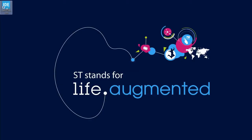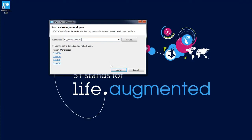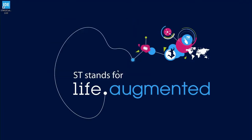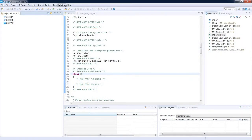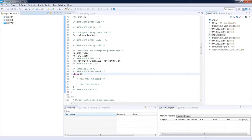Let's start STM32Cube IDE. I will select one of the existing workspaces which contains at least one active project. On the screen we can see the workspace with three projects. One of those is active — this is G0_PWM. Let's start with the configuration of repository location and the internet connection.